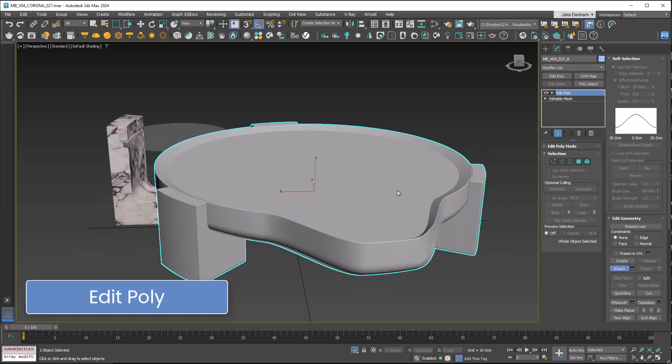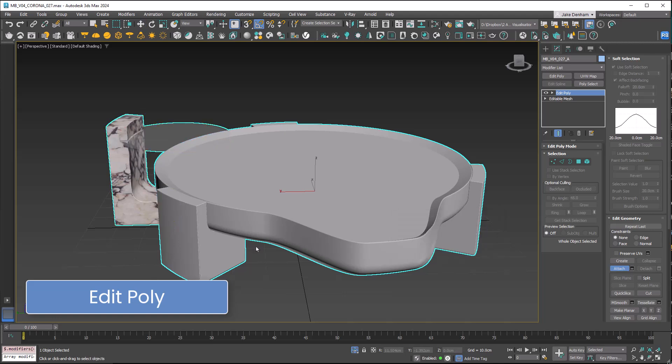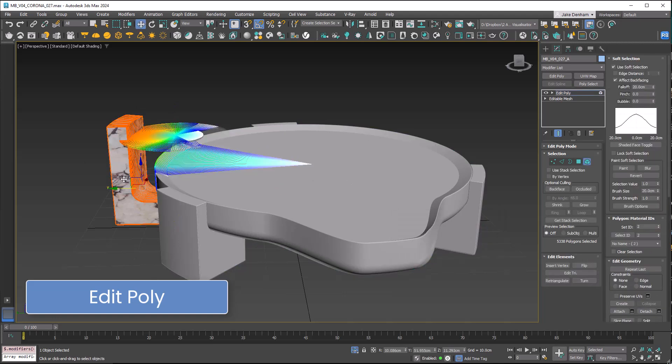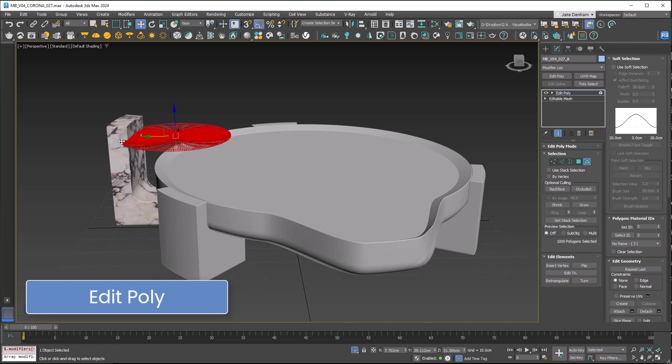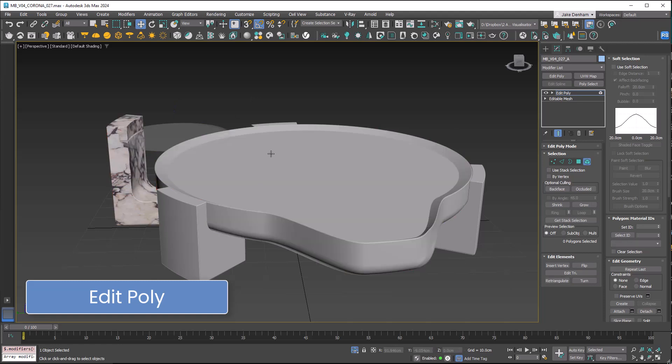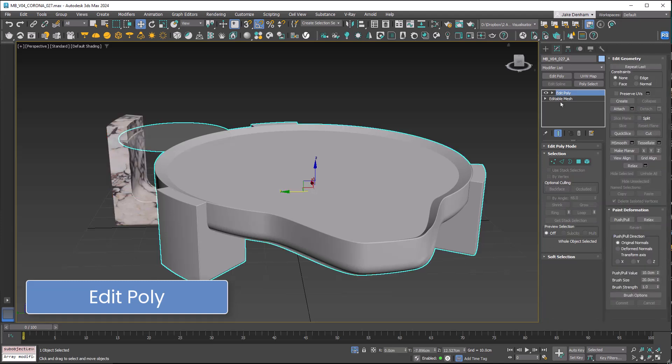We can also attach other objects, so we can attach this model over here and it's going to become part of this. We'll be able to select that as an element. Let's turn off use soft selection. Now we can select individual objects but this is all one object. Let's detach this. Super powerful.